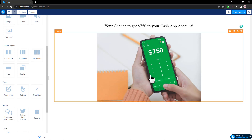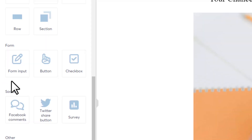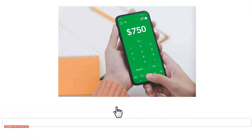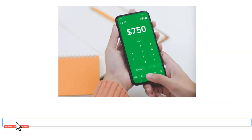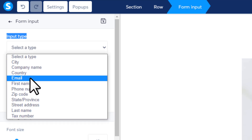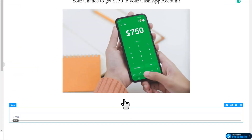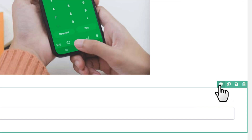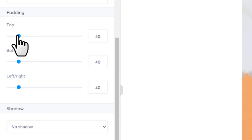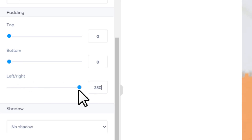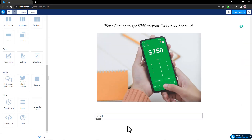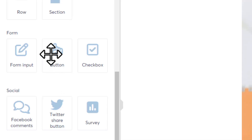After adding the image, add an email field to collect emails. Find the Form Input element on the left side and drag and drop it right after the image. Click inside the field, and under Input Type choose Email. To reduce the spacing, click the settings icon and set the top and bottom padding to zero, and the left and right padding to 350. Then add a submit button by dragging the button element right after the email field.